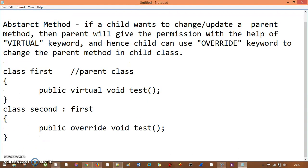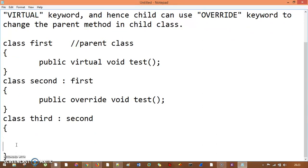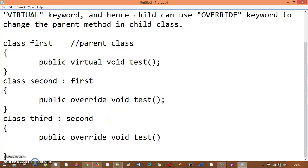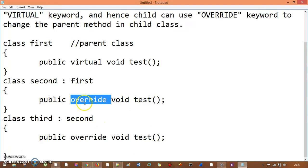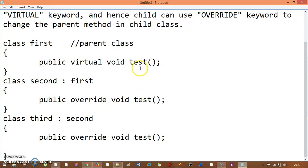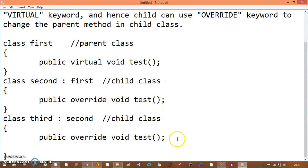Now let me take another class, class Third, which inherits from Second. Inside Third, I again want to change the test method. I'll use public override void test. The permission was already given by the parent, so I can change this test method with the override keyword in my child classes. Third is the nested child class.